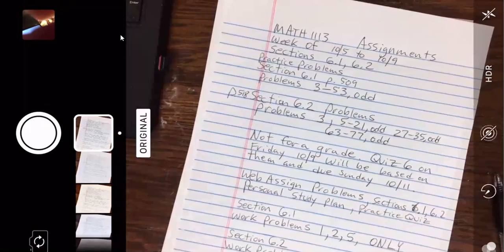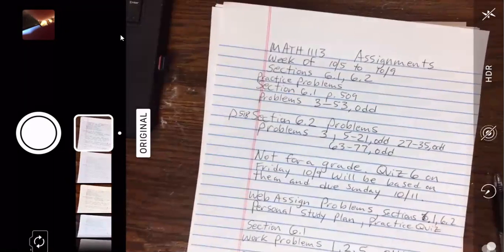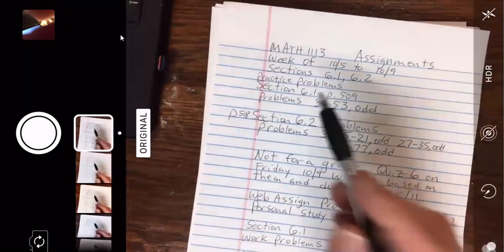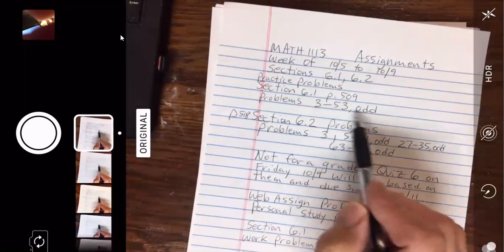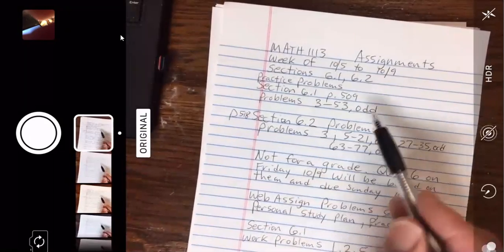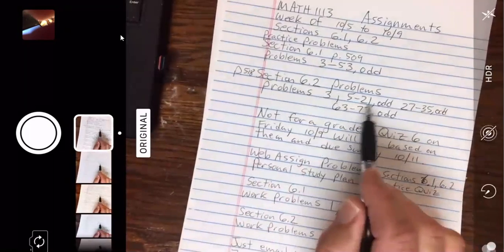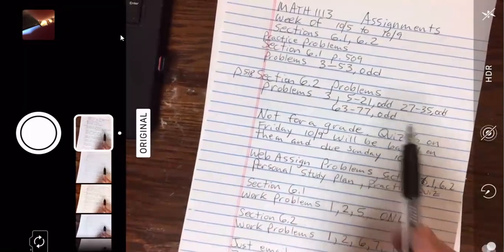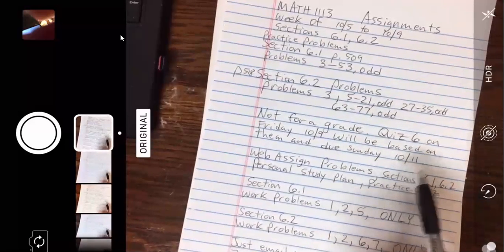This is the Math 1113 Zoom meeting for 8 a.m. on October 6th, week of 10-5 to 10-9. We're going to do sections 6-1 and 6-2 this week. Practice problems for section 6-1 are on page 509, problems 3-53. In section 6-2, page 518, I picked out three sections. Quiz 6 on Friday will be based on them and due Sunday, October 11th.